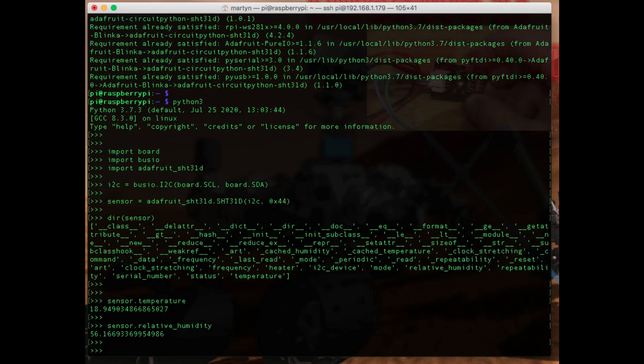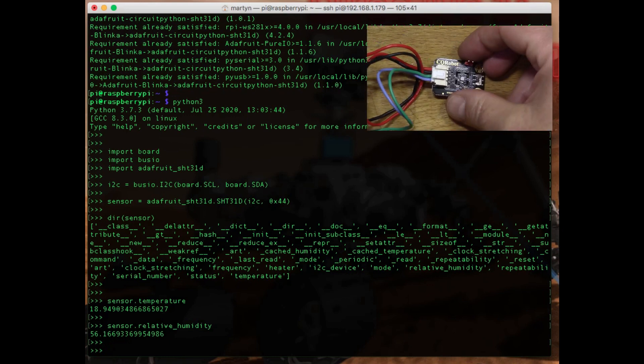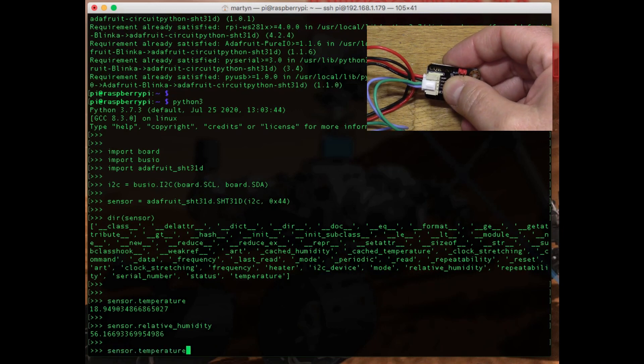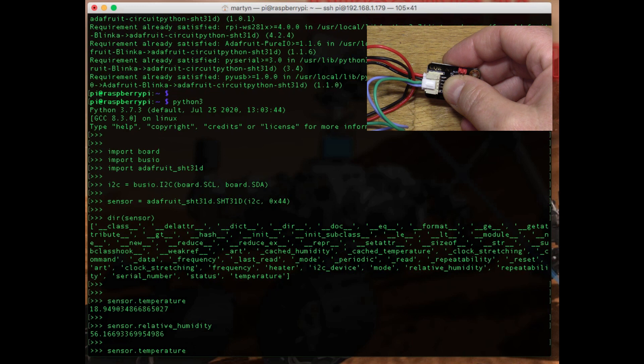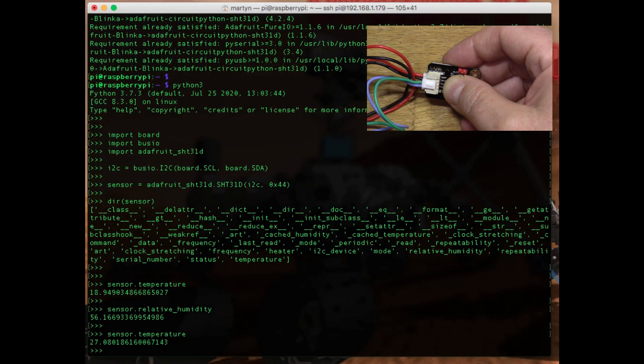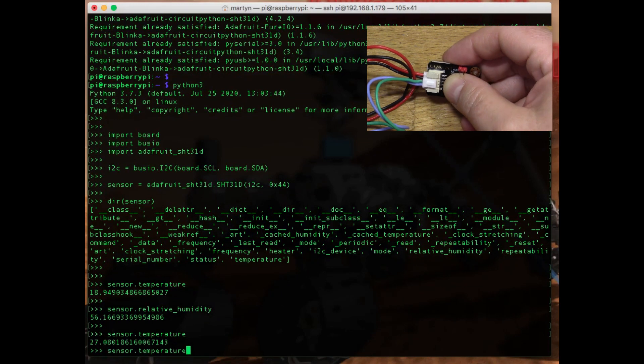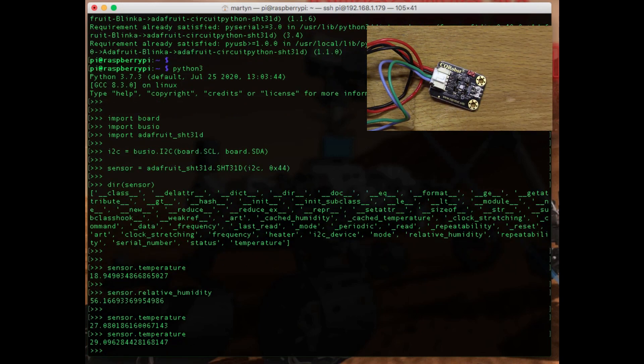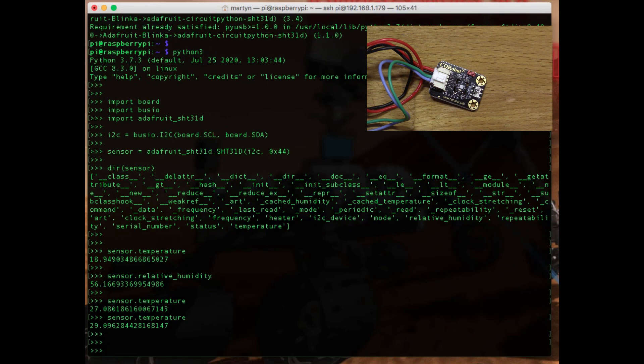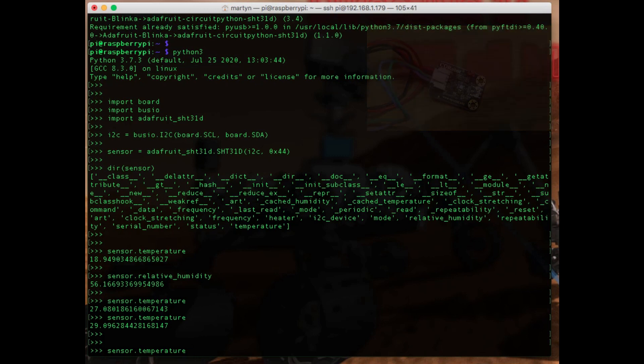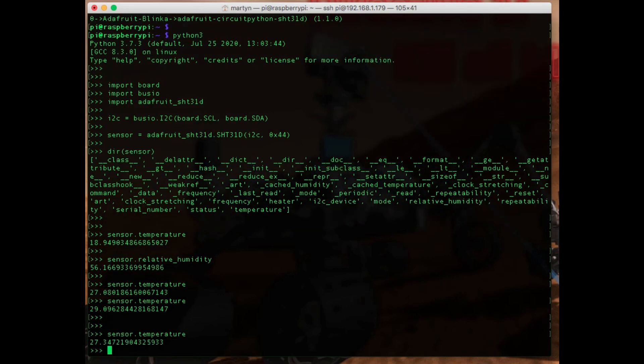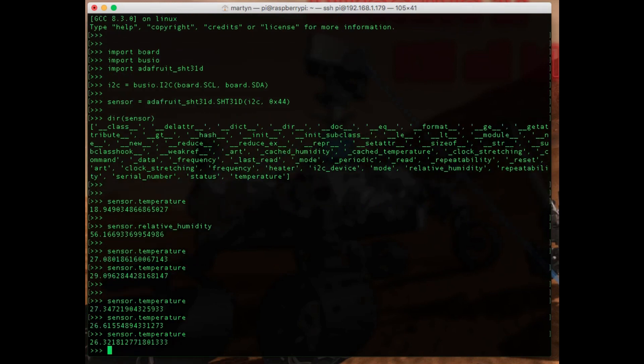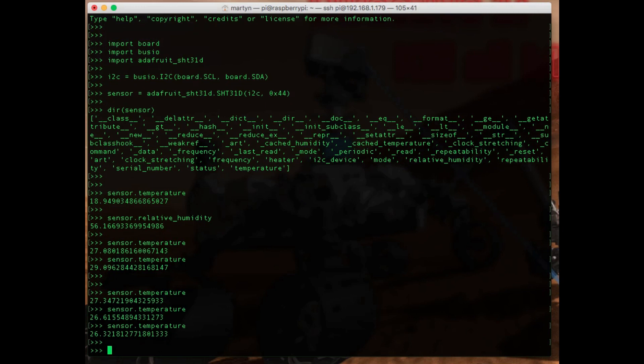If I put my finger on the sensor we should be able to read a higher temperature. So it's gone up to 27 now with my thumb on it, 29. So you can see it's quite sensitive, quite fast measuring, which not all sensors are. I've taken my thumb off it now so it's gone back down to 27, 26. You can see the temperature falling.